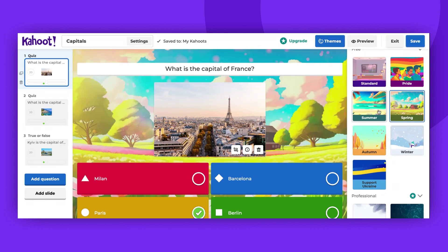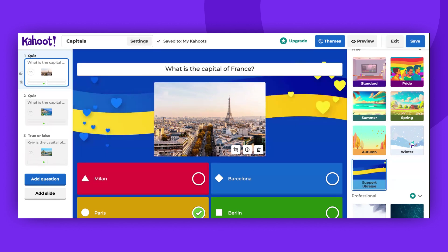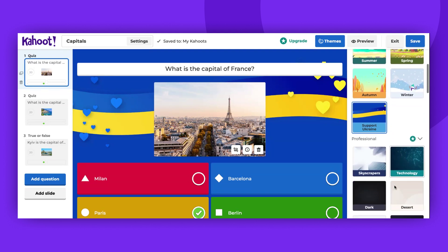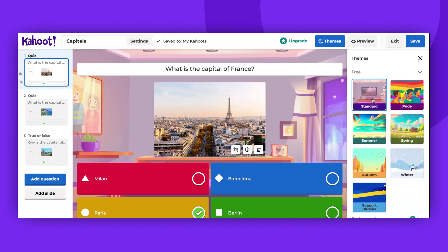the number of available themes from the Kahoot Theme Pack depends on your subscription level. If you see sections marked with stars, it means that these themes are not available with your current plan. However, you can always upgrade or revert back to the standard theme or one of the other free themes.